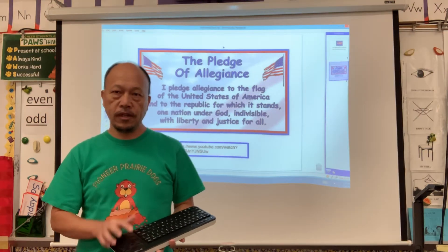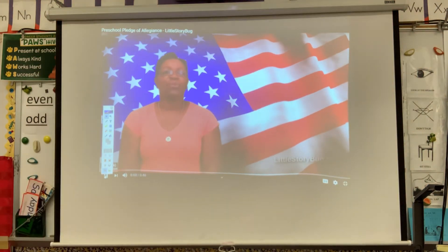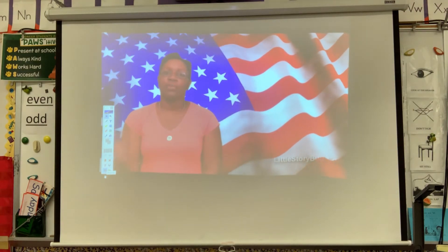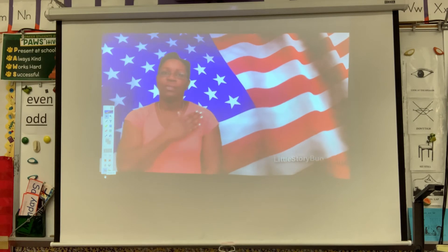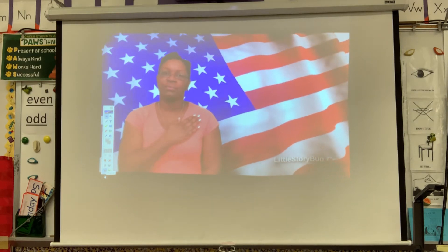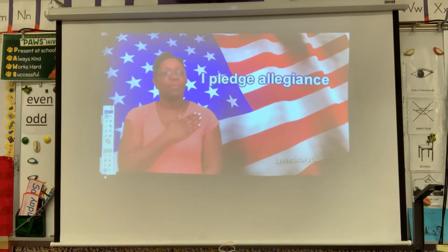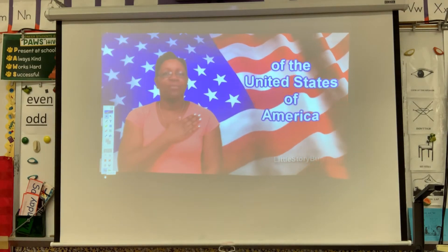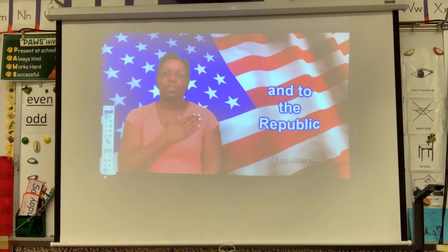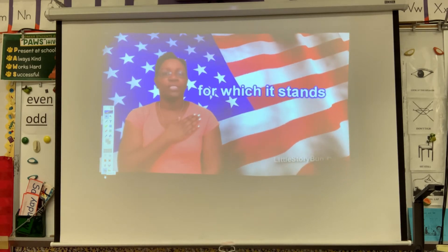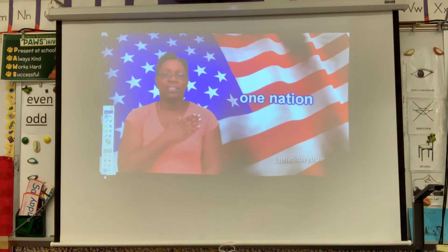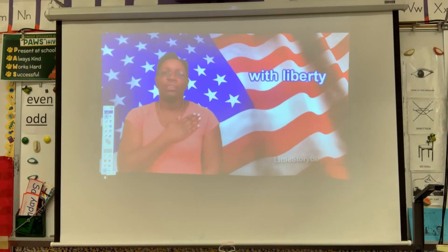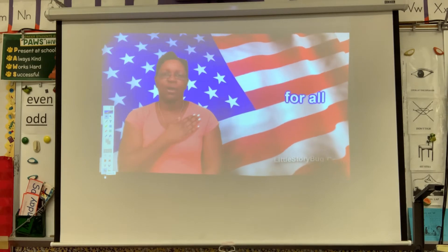Let's watch the video. This is Ms. Tracy, and we're going to recite the Pledge of Allegiance. So take your right hand and put it on top of your heart. I pledge allegiance to the flag of the United States of America and to the Republic for which it stands, one nation, under God, indivisible, with liberty and justice for all.